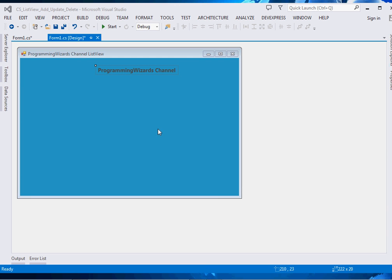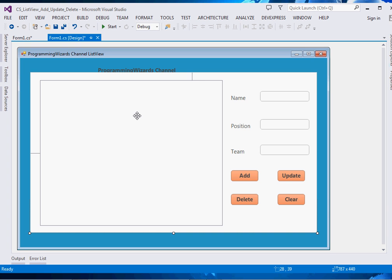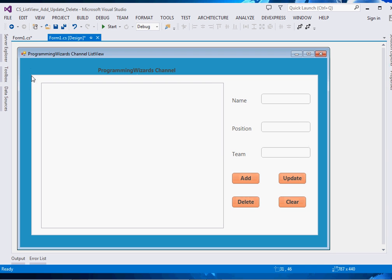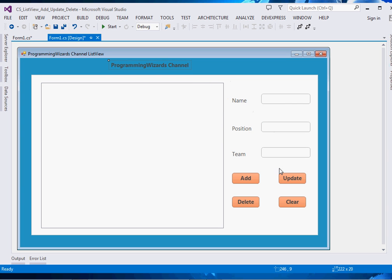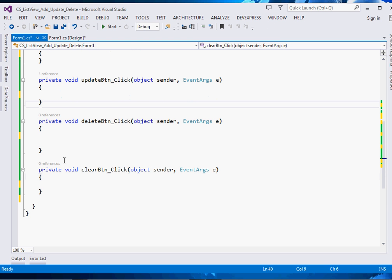Now let's get started. First, design your form — I have my form right here. Create a new C# Windows Forms application project. Drag a ListView, three text boxes, and four buttons: Add, Update, Delete, and Clear. Mine are placed inside a panel, and there's a label for the channel name. Double-click all these buttons so it takes us to the event handlers we're going to code.